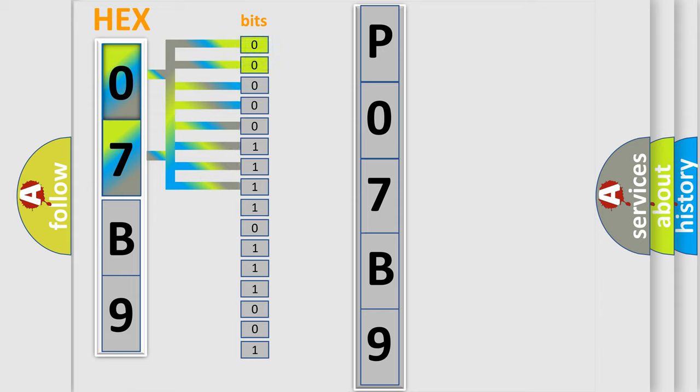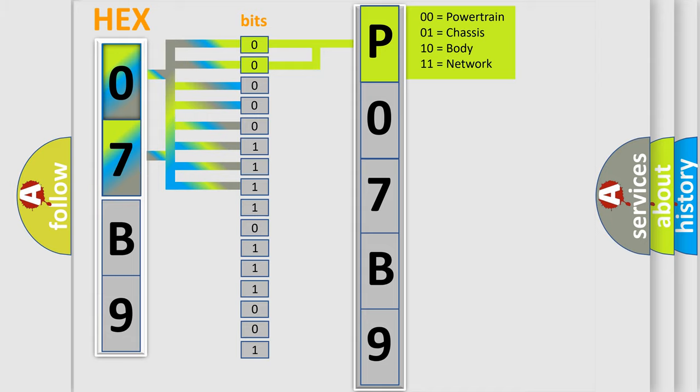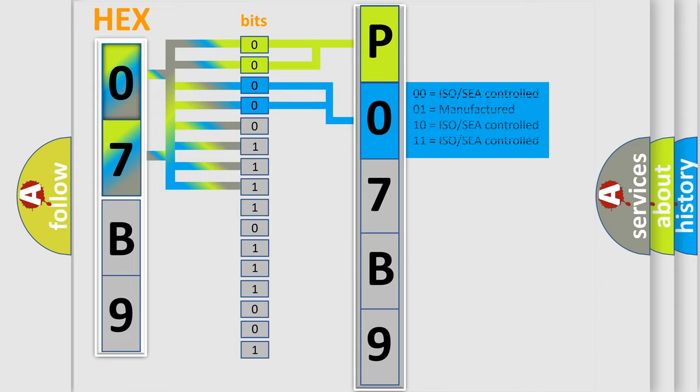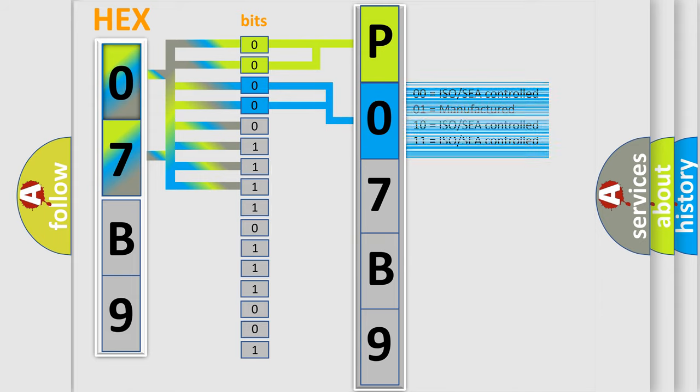By combining the first two bits, the basic character of the error code is expressed. The next two bits determine the second character. The last bit styles of the first byte define the third character of the code.